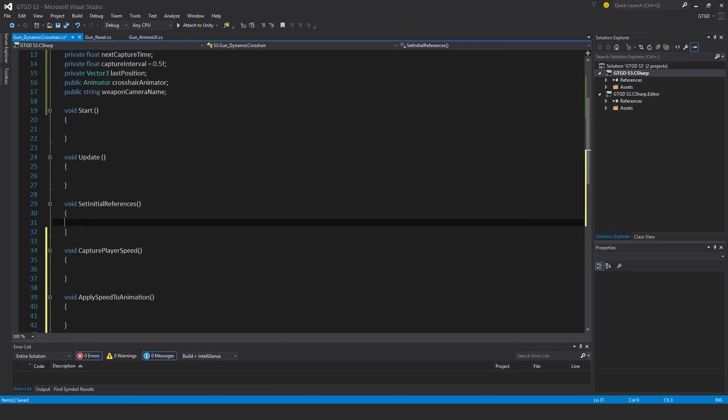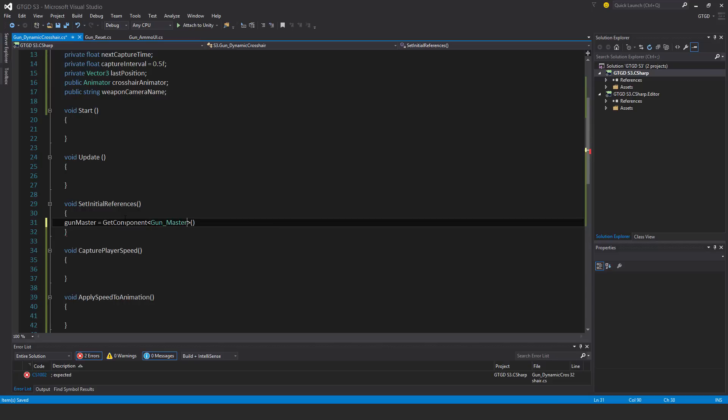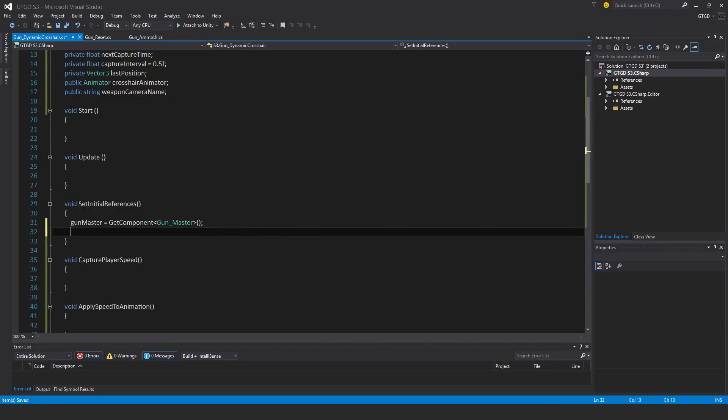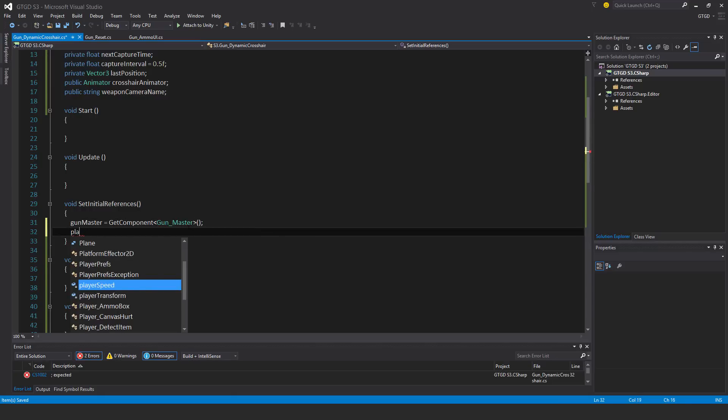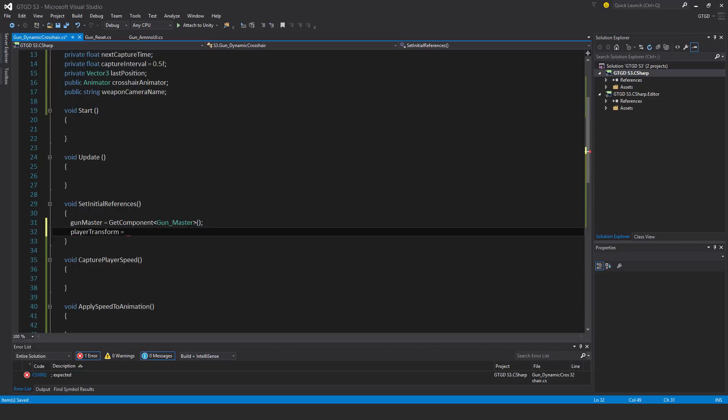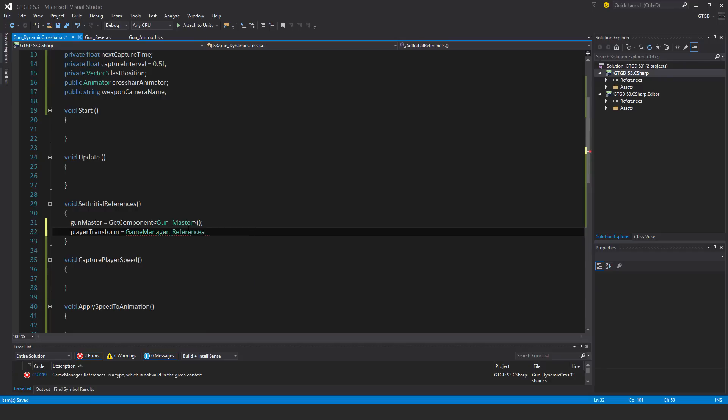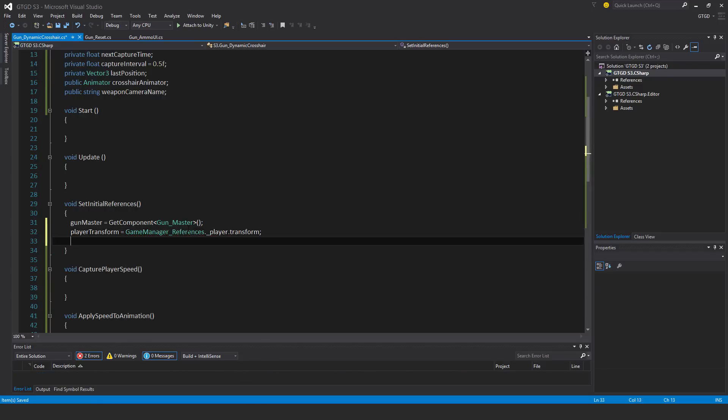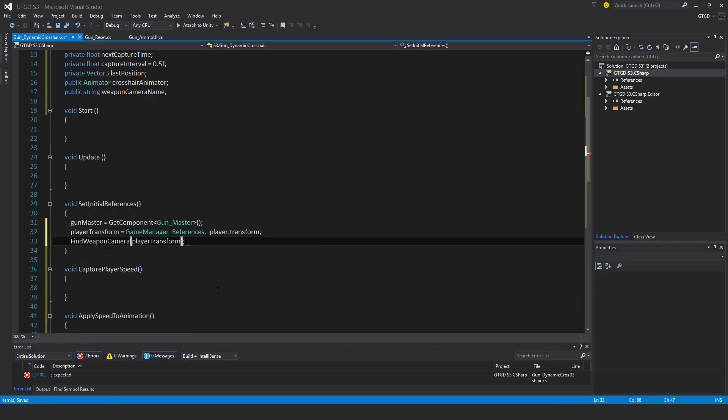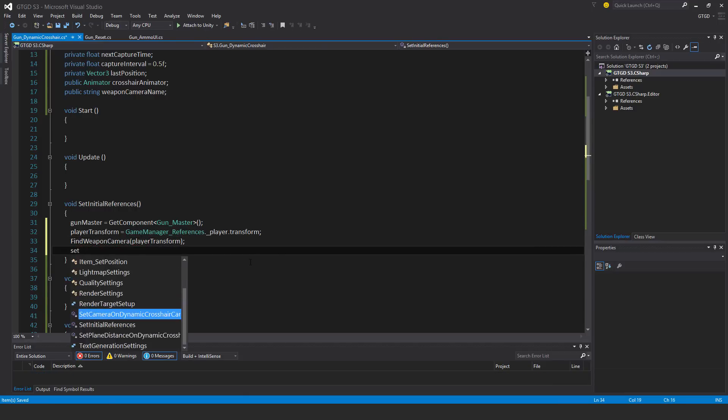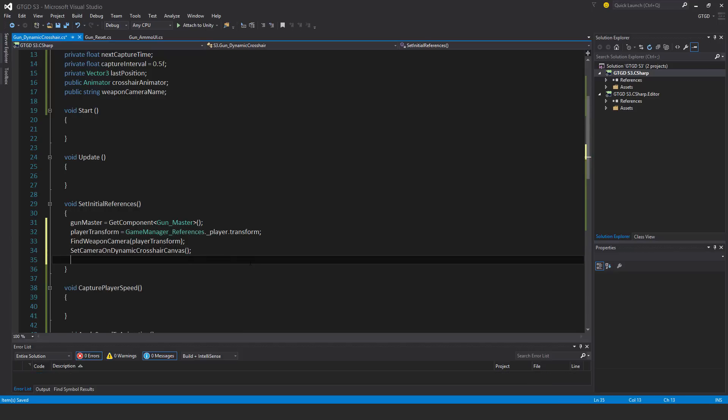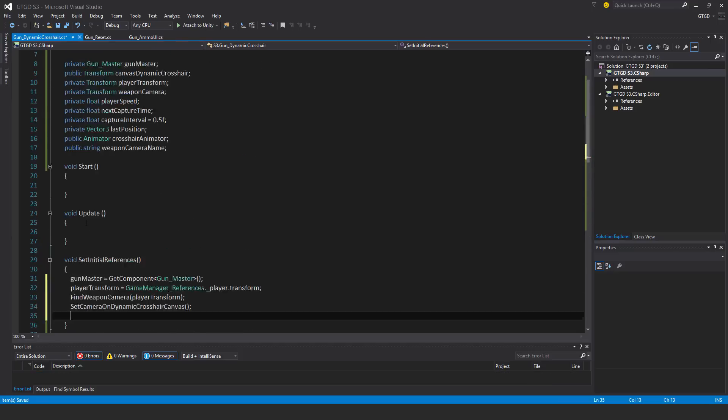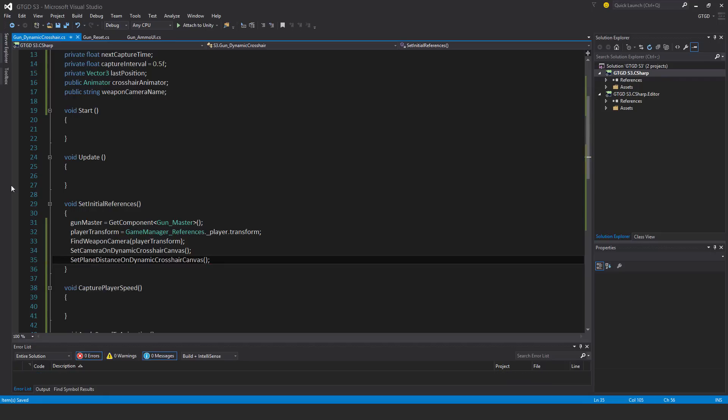Let's go to set initial references and start filling that up. Gun master is equal to get component. Player transform is equal to game manager references dot player dot transform. Find the weapon camera, so find weapon camera, and it will be on the player transform. Now set camera on dynamic crosshair canvas, and last of all set plane distance on dynamic crosshair canvas. In start, call set initial references.